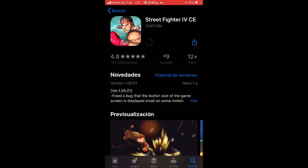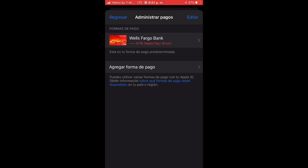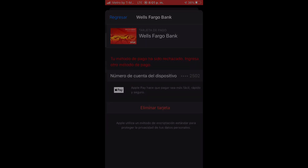After we put the password, it's not like everything goes smoothly. You have to put a payment. The way I have it set up doesn't work — you have to add another method.